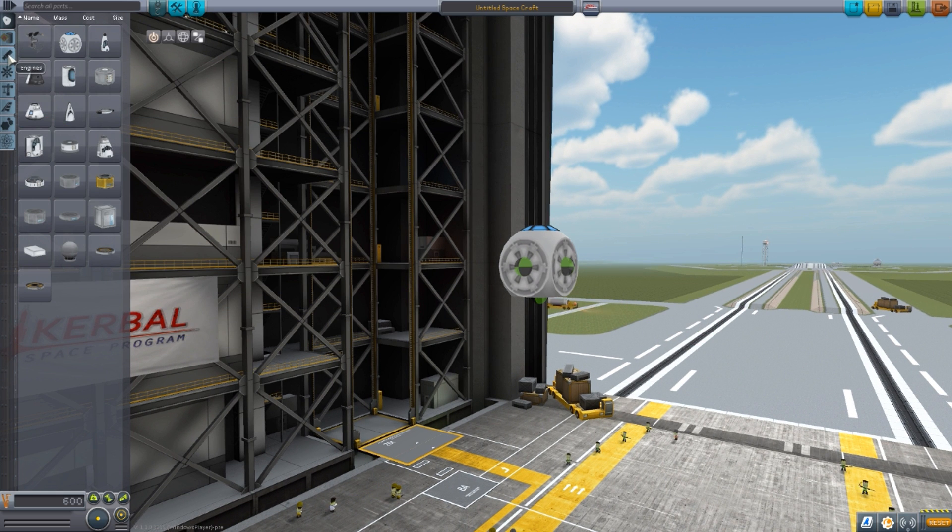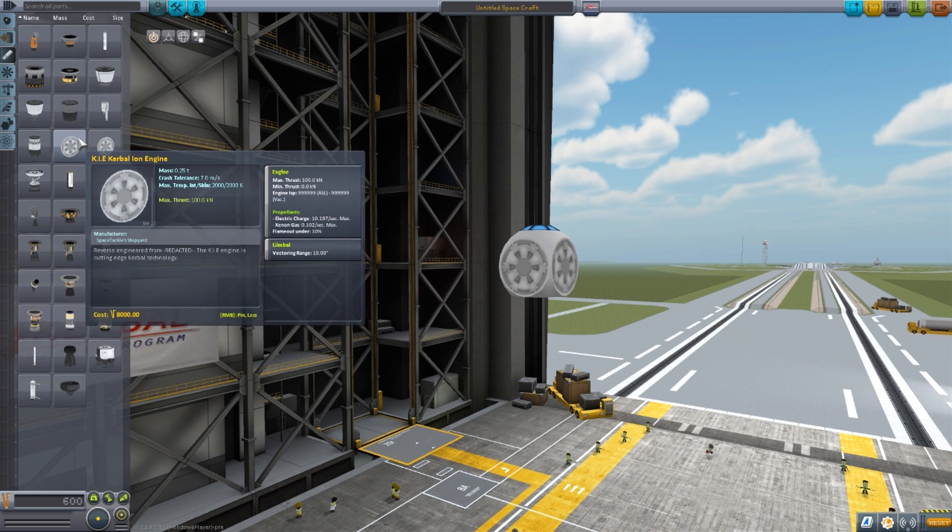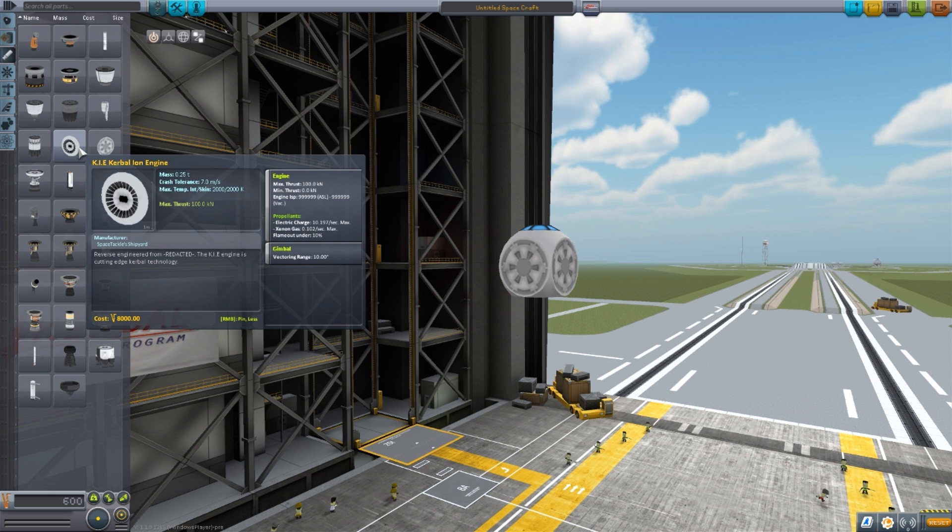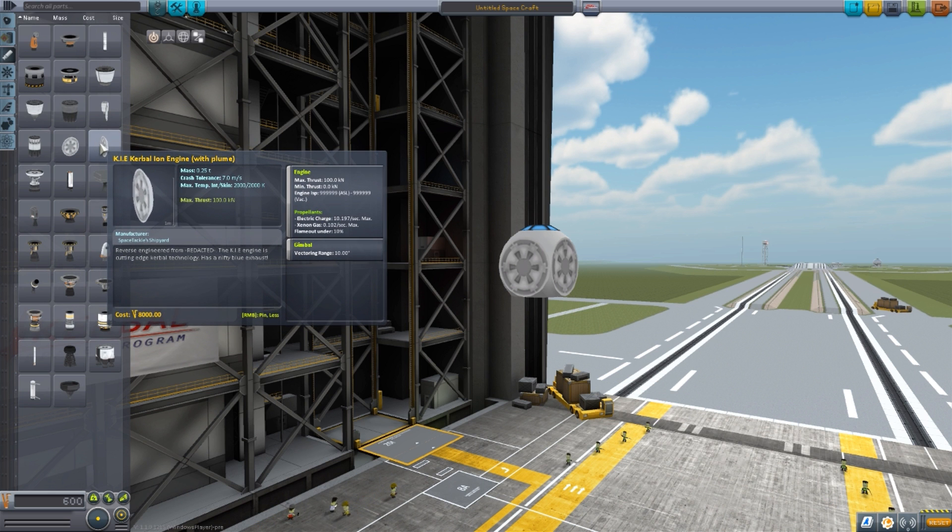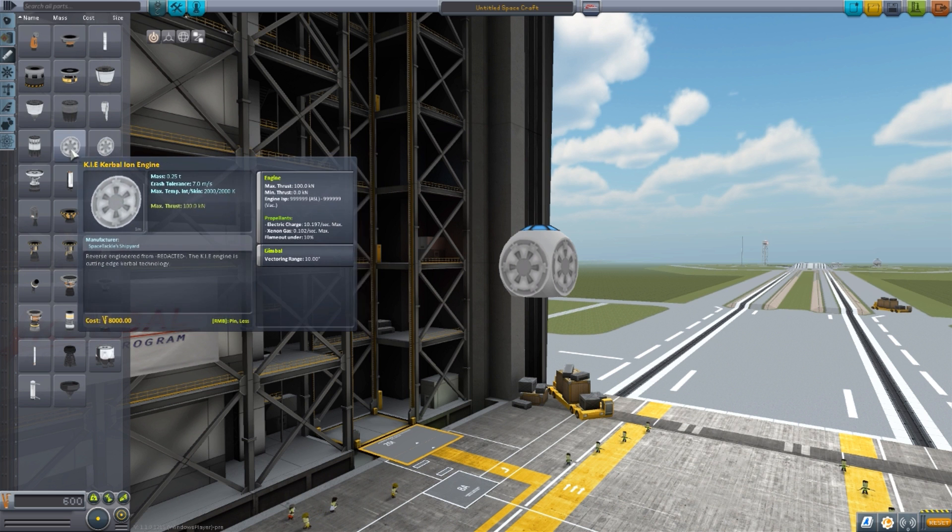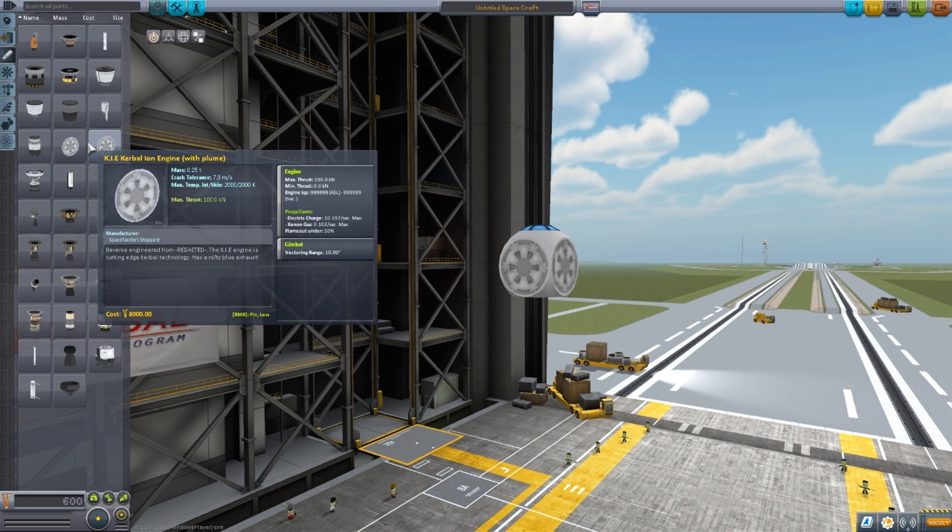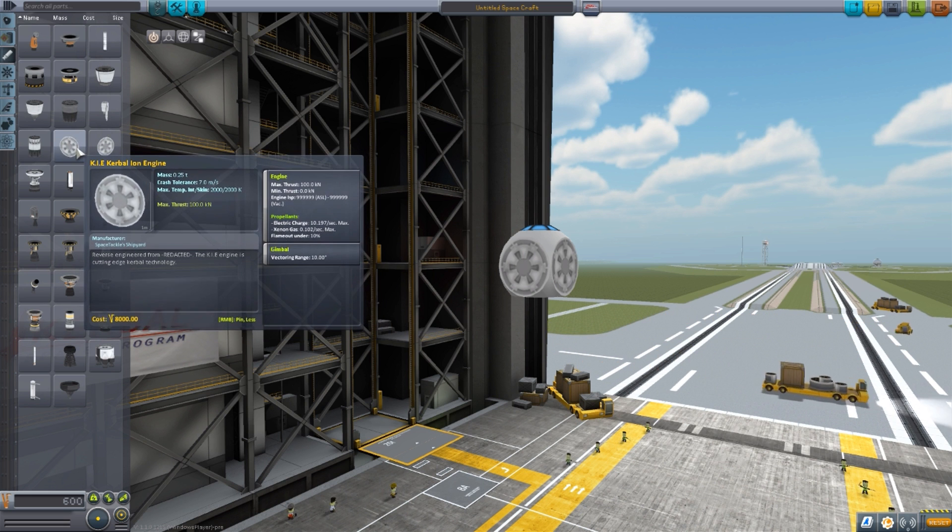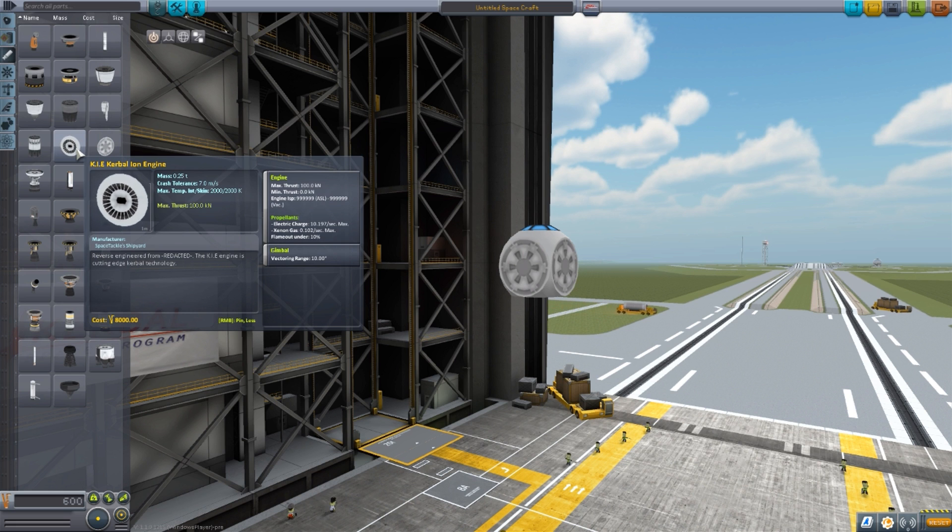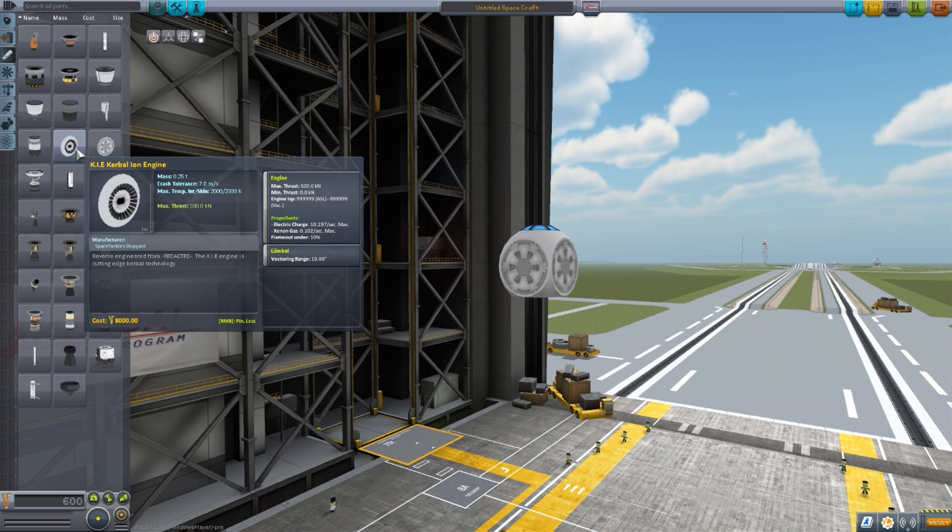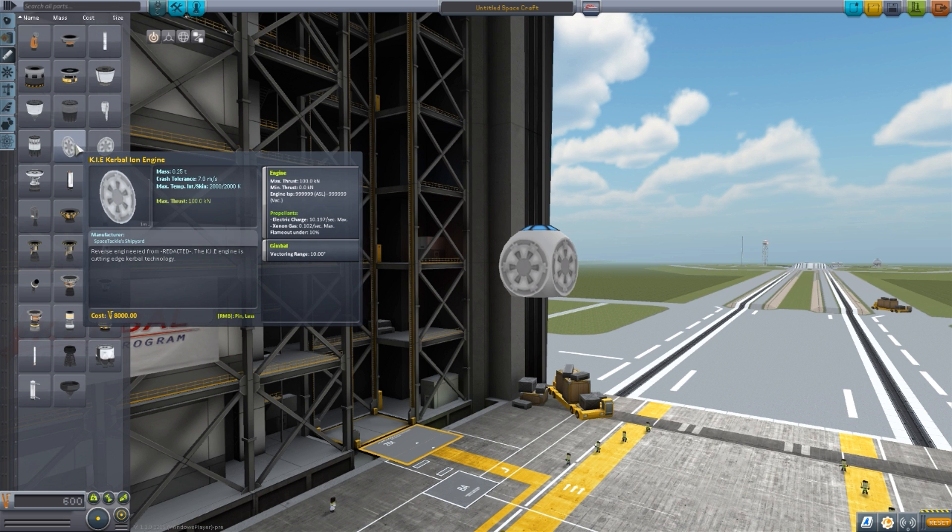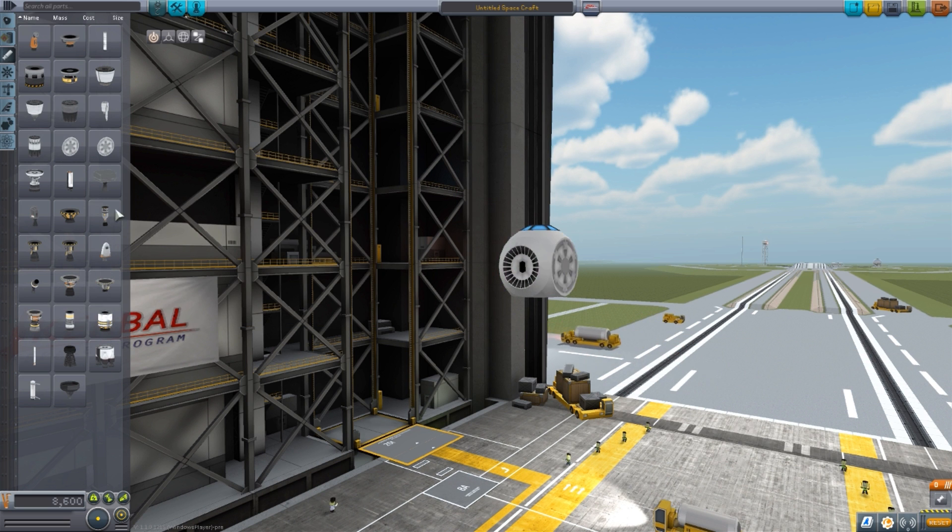Now the next set of parts is going to be down here in Engines, where we have two different Engines which are identical, except this one has no engine plume and this one does. That's it, that's the only difference between these two different Engines, so it's just whatever you want the aesthetic of your fighter to be. Do you want it to have an engine plume or not? Both of them have a max thrust of a hundred kilonewtons, a very impressive engine ISP at 999,999, and then sips down xenon gas at 0.102 per second, but then chucks quite a bit of electrical charge at 10.197. It does have a bit of gimbal range, and both have impressive engine sounds which do sound like a TIE Fighter, which is what you'd hope for.